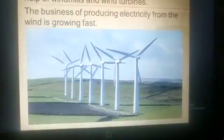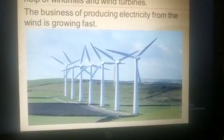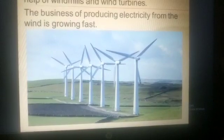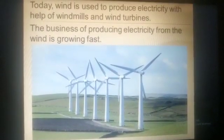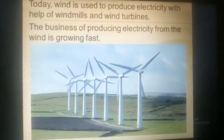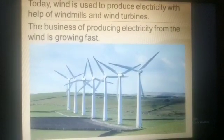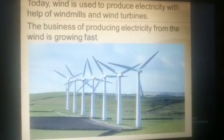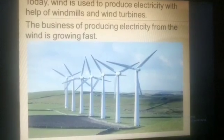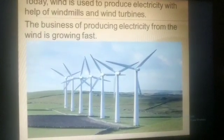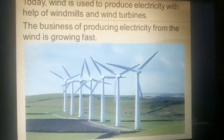Today, wind is used to produce electricity with the help of windmills and wind turbines, and the business of producing electricity from wind is growing fast. Soon, wind farms will replace coal, oil, and gas power stations.